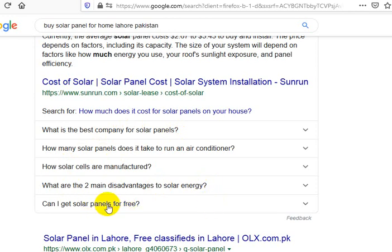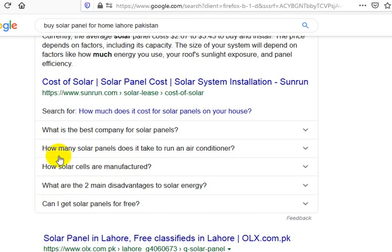Here's somebody who just wants to not spend any money, so that might not be your target market. What are the two main disadvantages? That sounds kind of academic. How are solar cells manufactured? That's not really a buying keyword. You've got to think about what their intent is when they're looking, and you've got limited time. So you want to make sure to put your effort and energy into something that's actually going to bring you a buying customer. These things are all probably not buying customers.